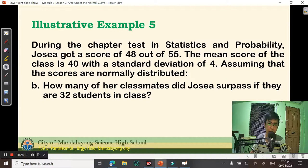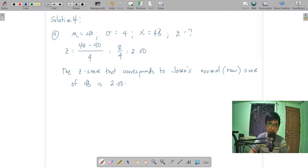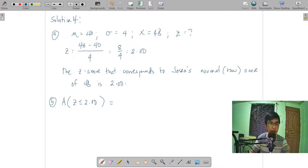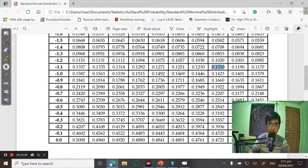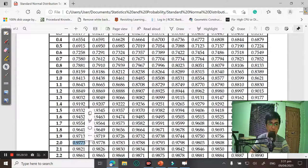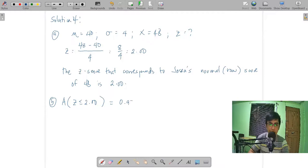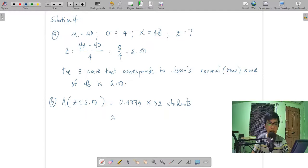For letter B: how many classmates did Hosea surpass if there are 32 students in class? We need to find the area to the left of Z equals 2.00. Using the Z-table, the area is 0.9773. Multiplying by 32 students: 0.9773 times 32 is approximately 31 students.